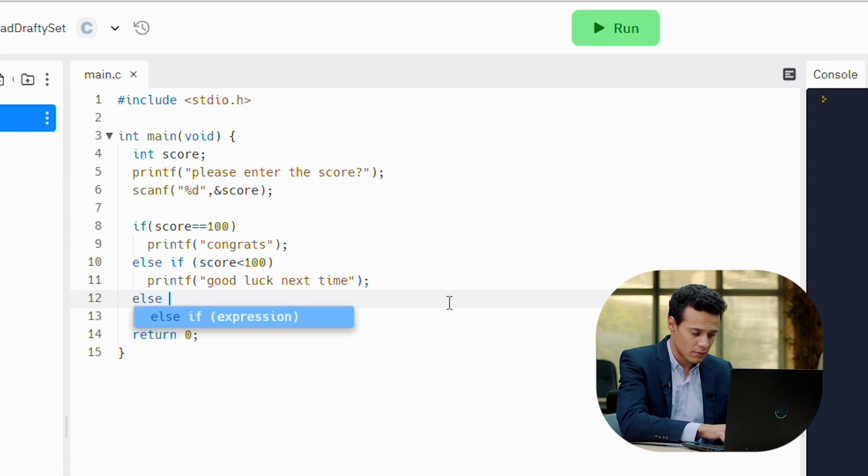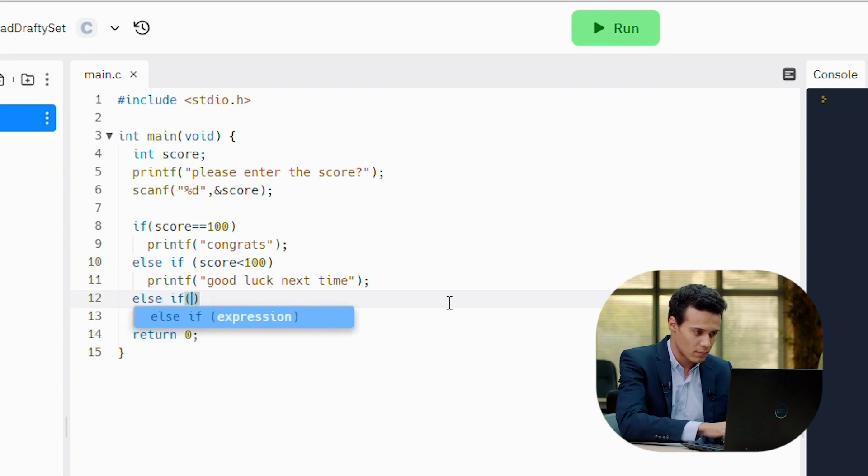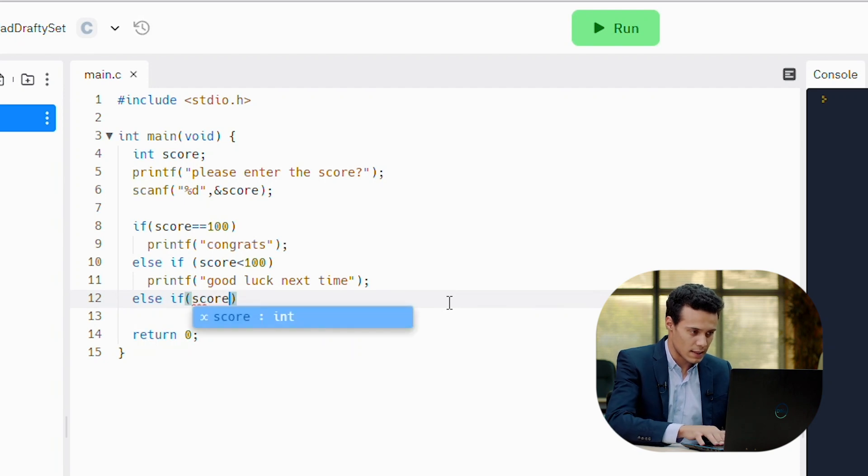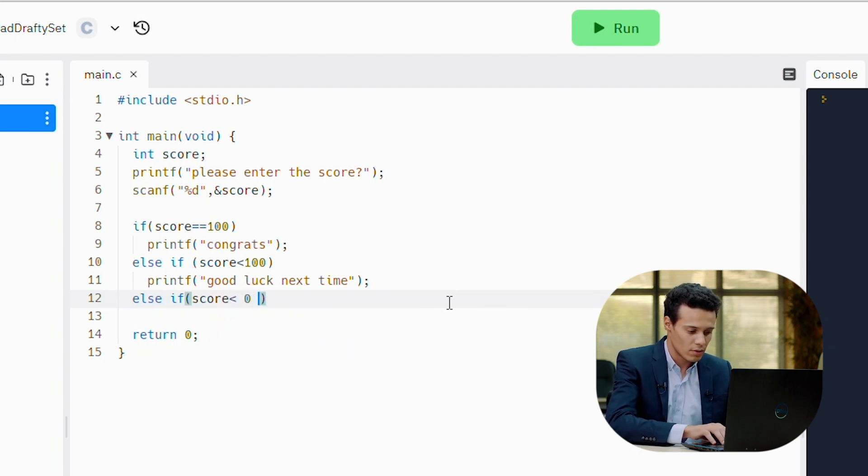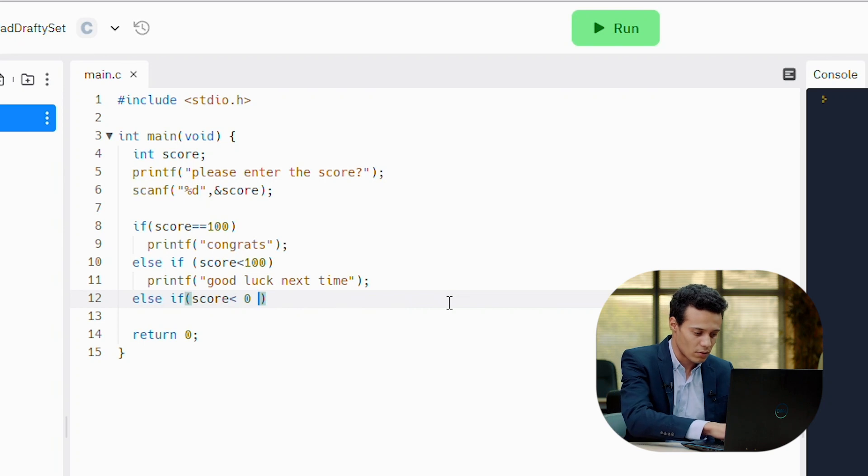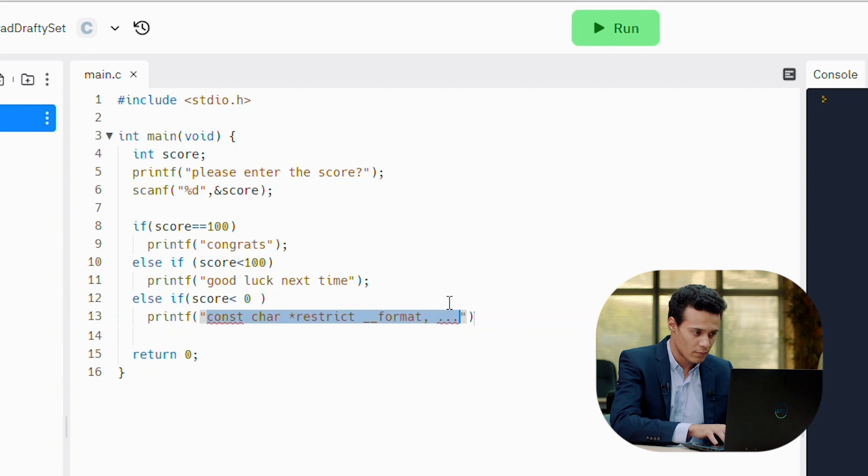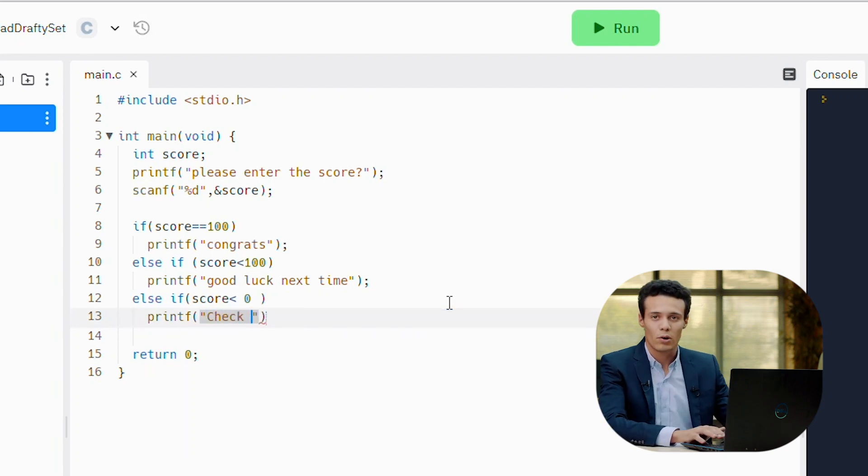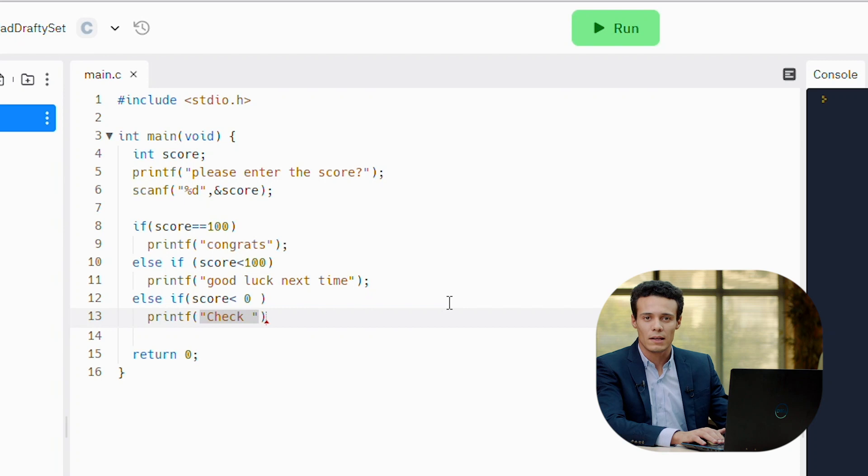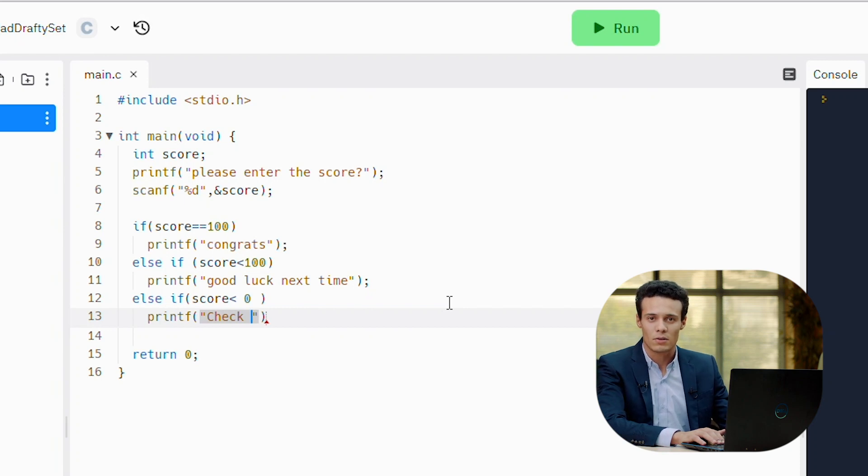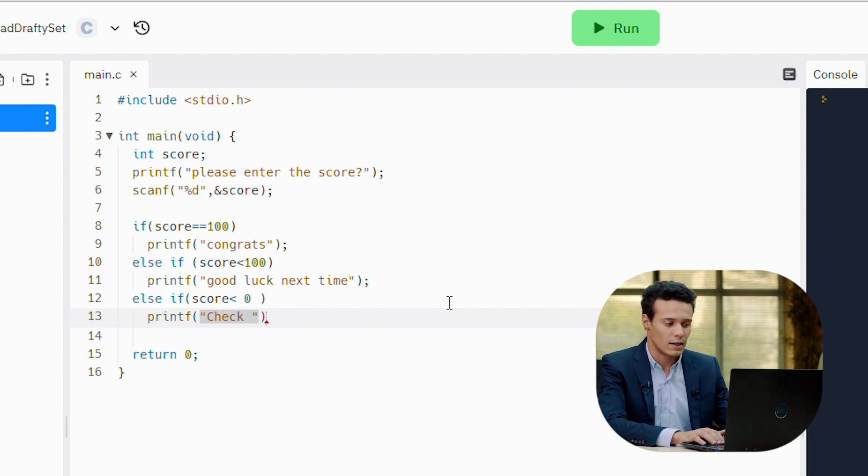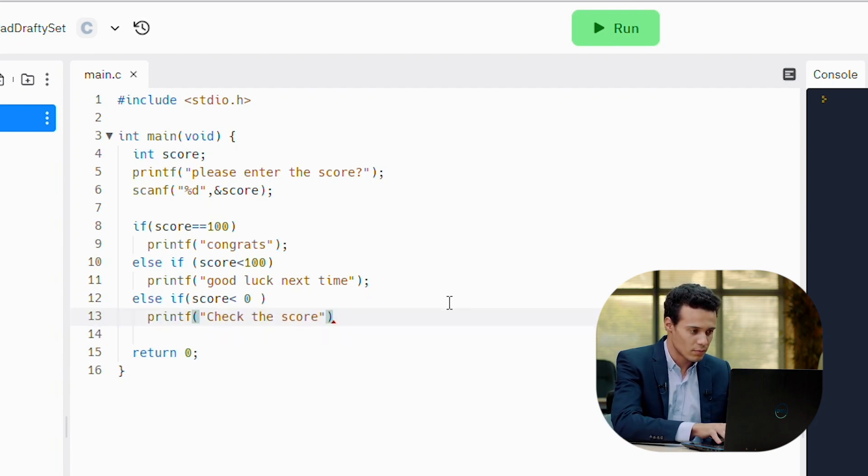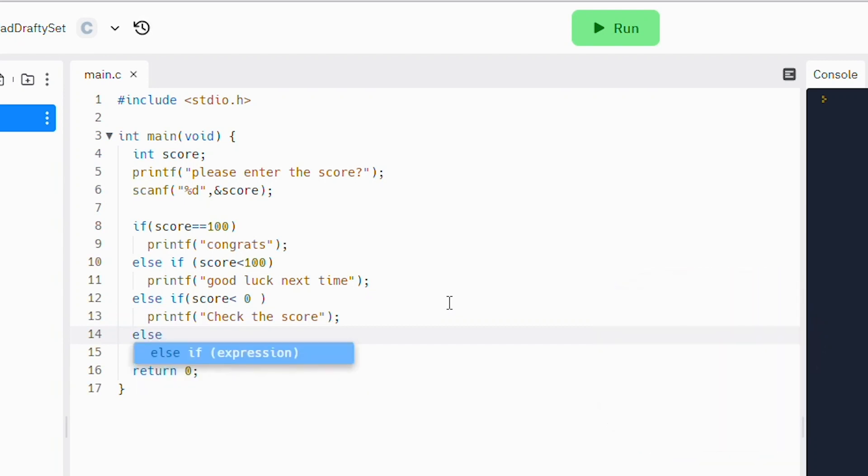Else if score is less than 0, printf check the score. You know that the score can't be less than 0 or greater than 100. So the score must be between 0 and 100. The last else means the score is greater than 100. So let's just write else.